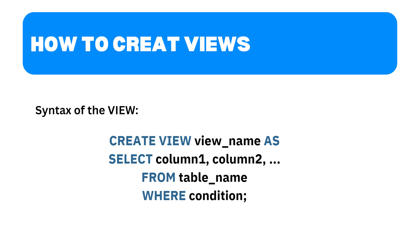The CREATE VIEW statement is used to define a view followed by the desired view name. Inside the parentheses, we specify the columns we want to include in the view separated by commas. We then specify the source table using the FROM keyword and optionally add a WHERE clause to apply any conditions.